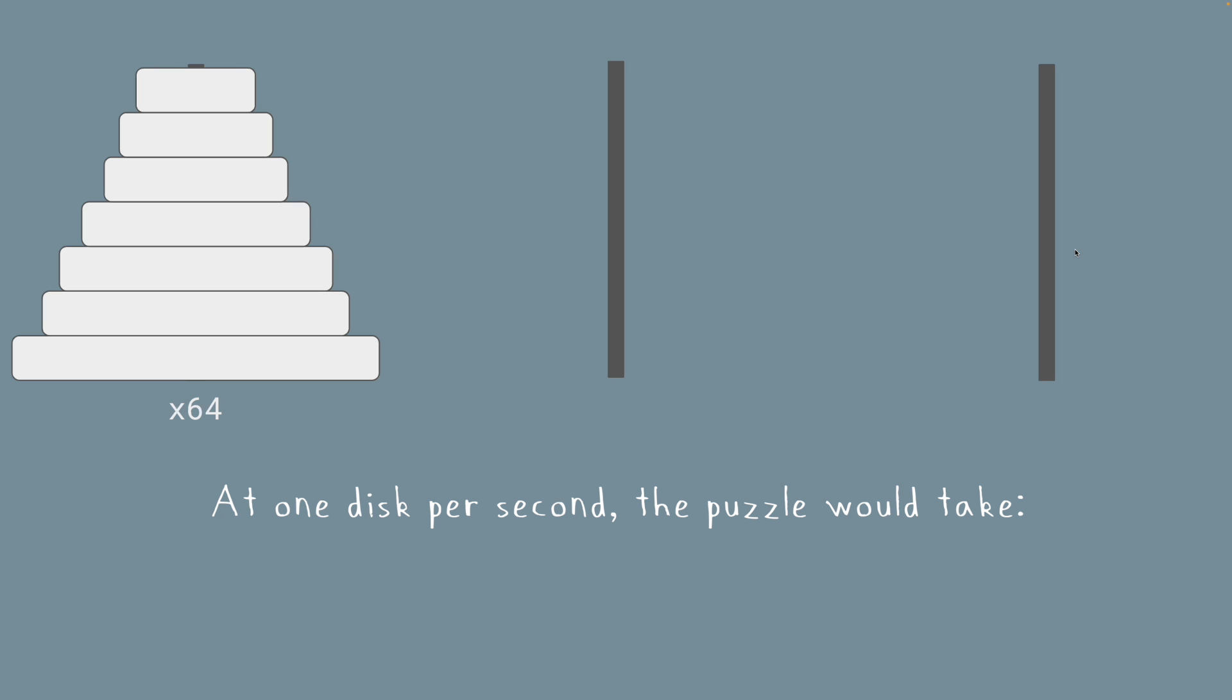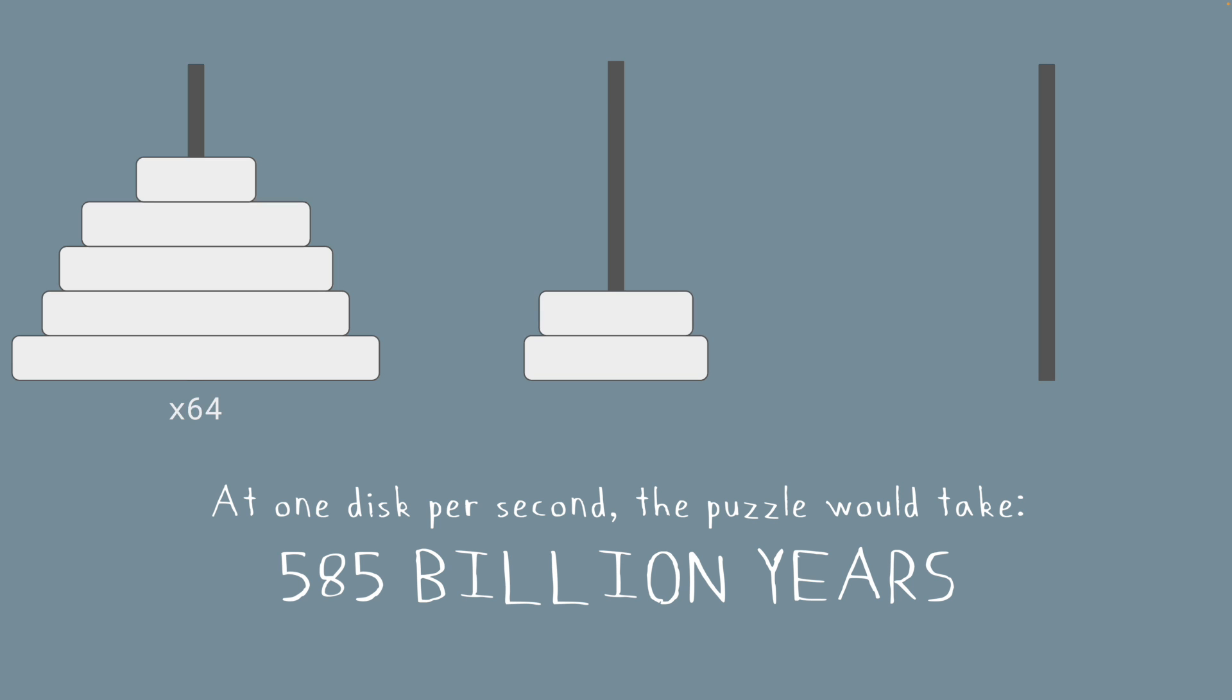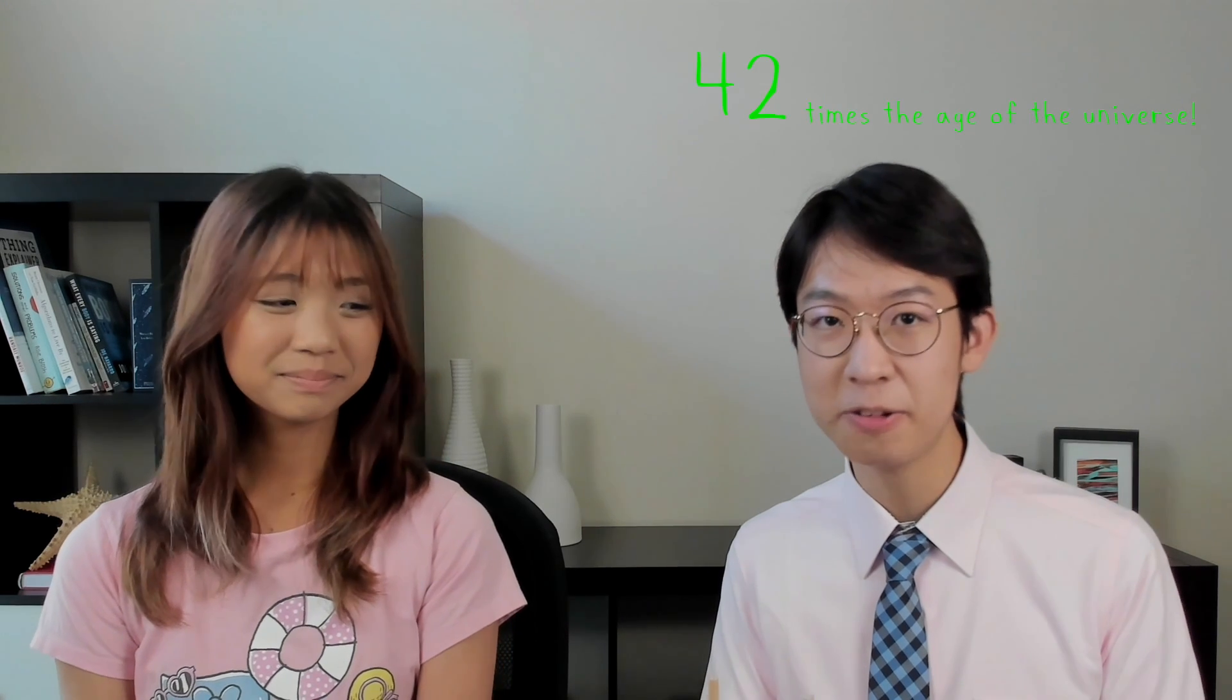But it's not a very efficient doomsday device. Even by moving one disc per second until the end of time, it would still take around 585 billion years to get all of the discs from one peg to another. That's over 42 times the age of the current universe.